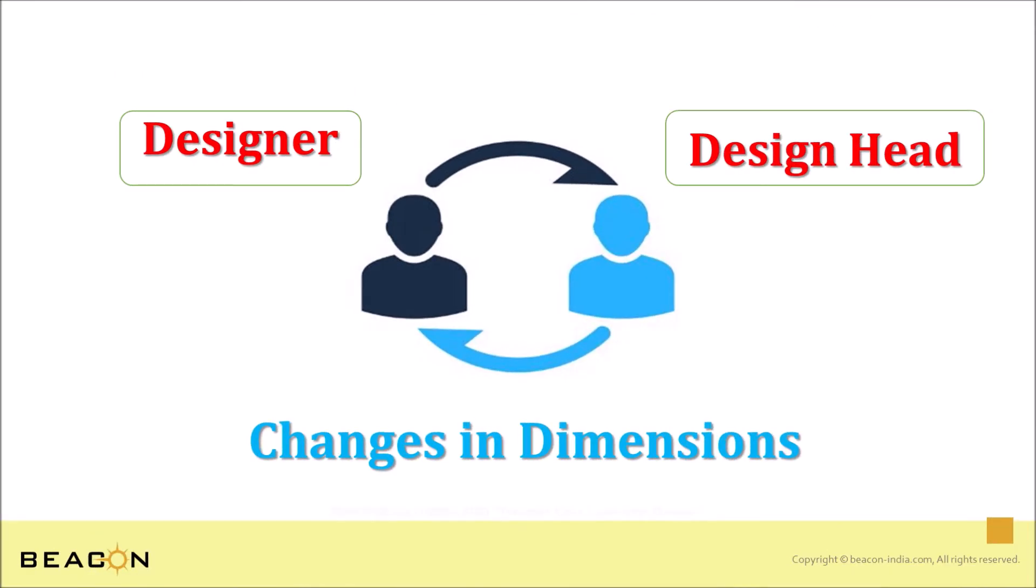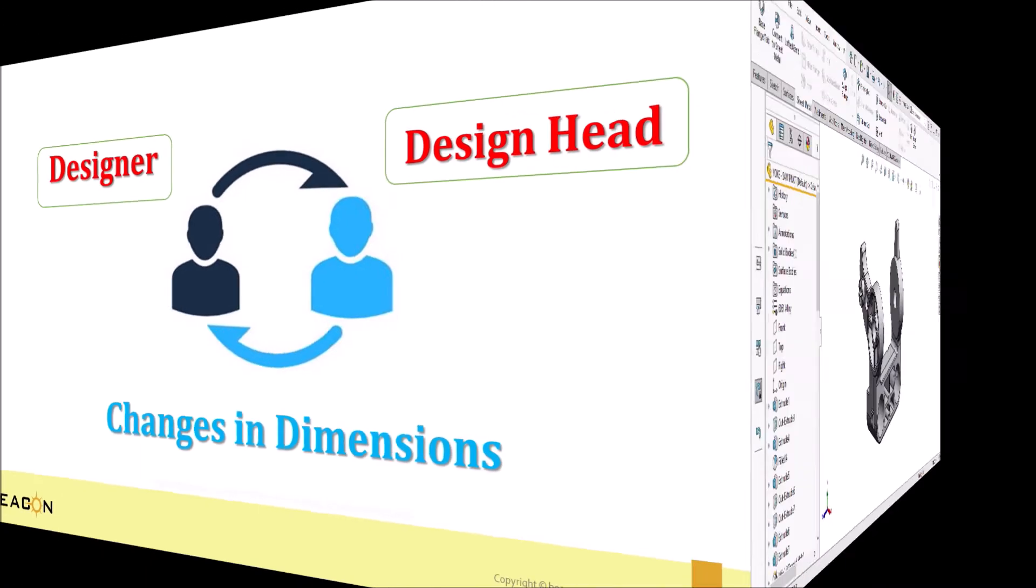Let's say designer submitted design for approval, but design head suggested some dimensional changes in 3D model.